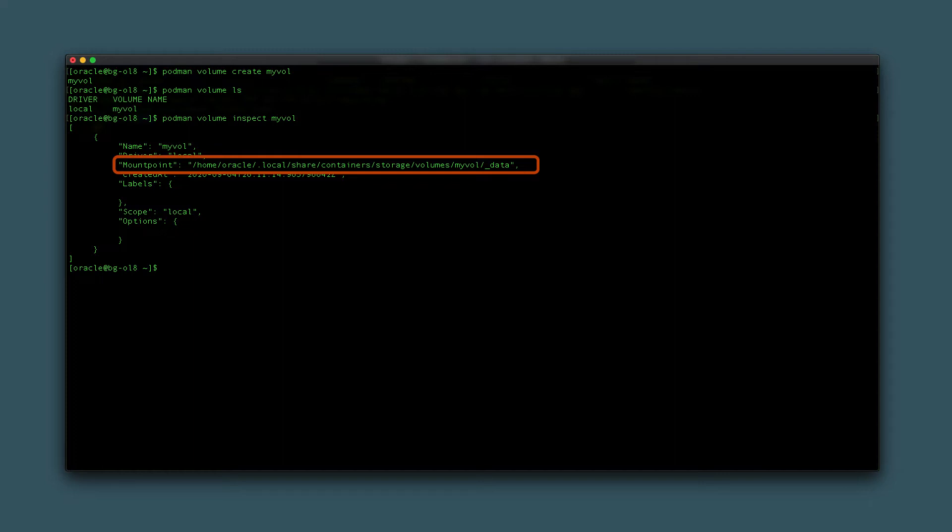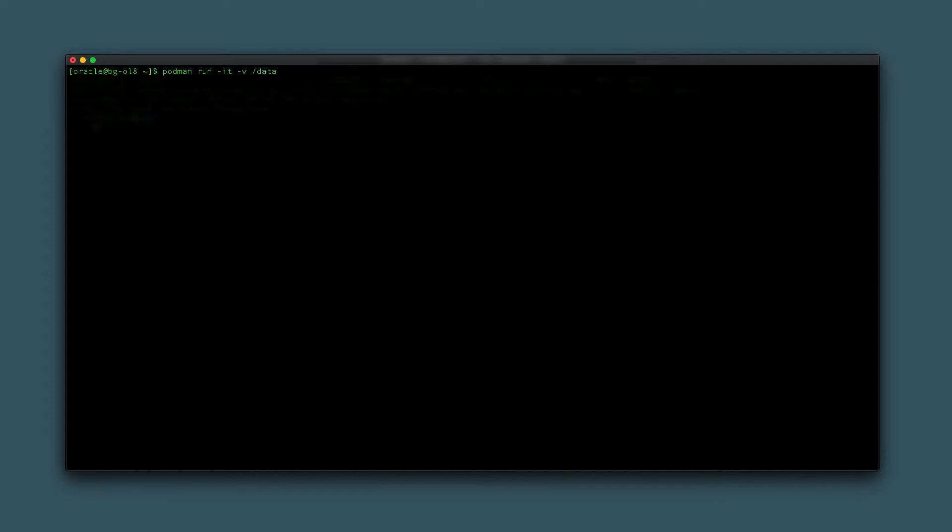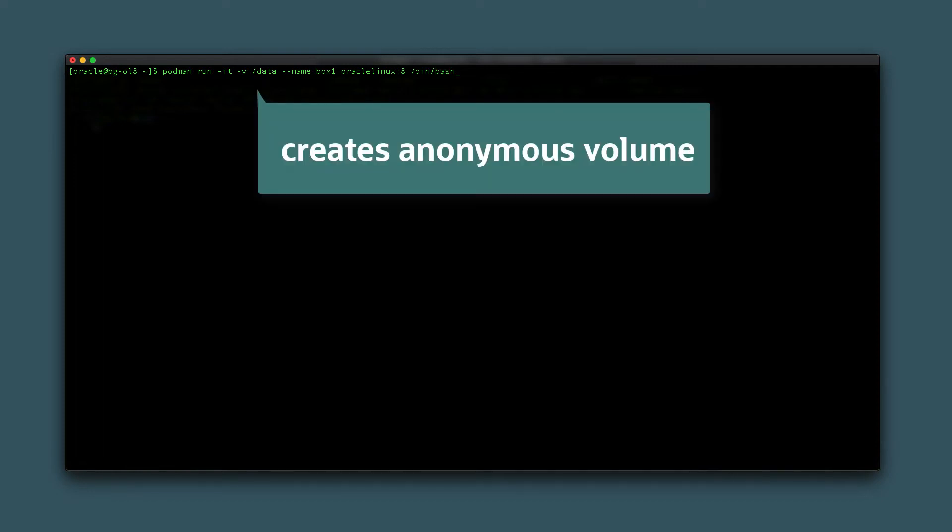With a basic understanding of volumes, let us mount one to a container. As stated, you can create a volume by explicitly running podman create data01, where data01 is the name given to the volume, or during container creation. For this example, create a volume during container creation by typing podman run -it -v /data --name box1 oraclelinux:8 /bin/bash. This command's -v option will create an anonymous volume.